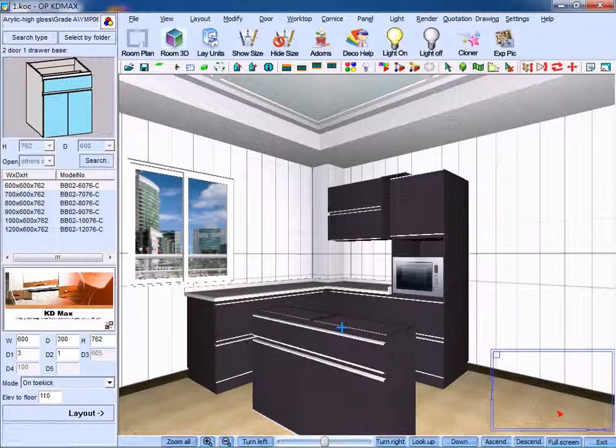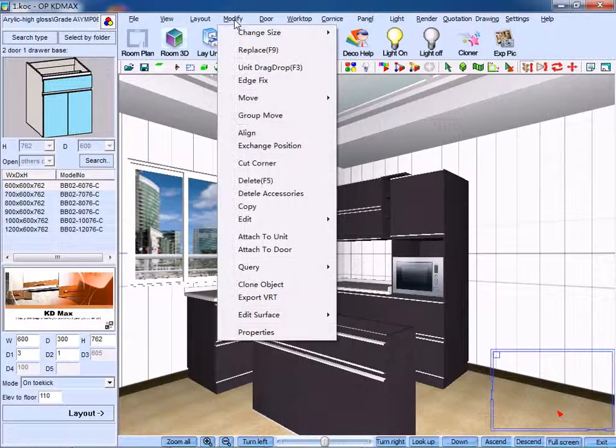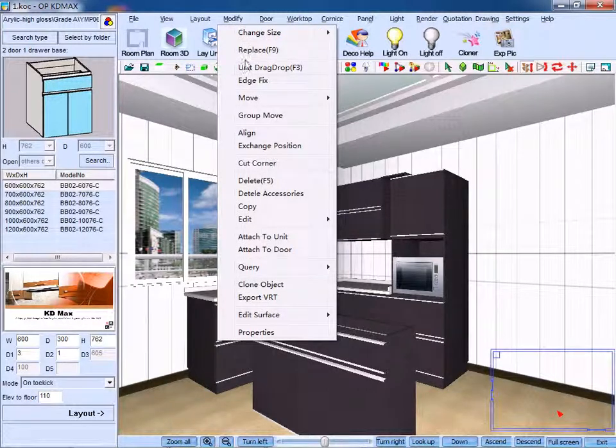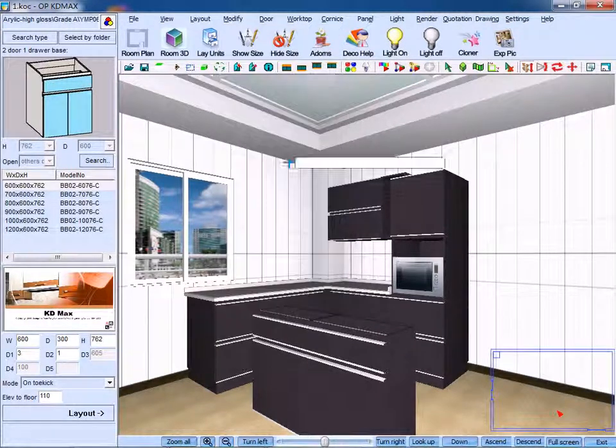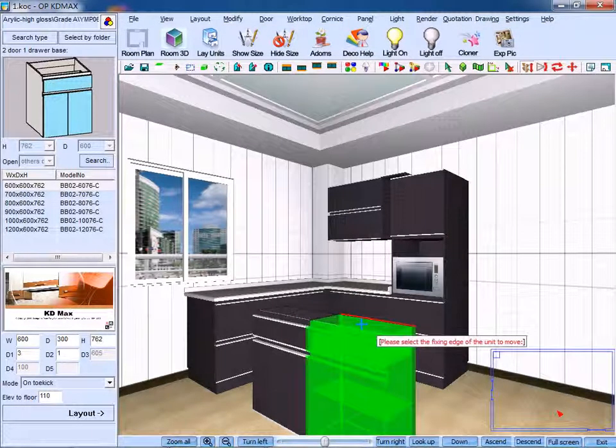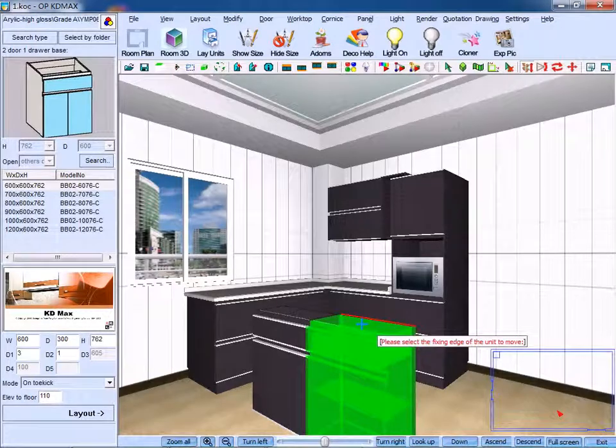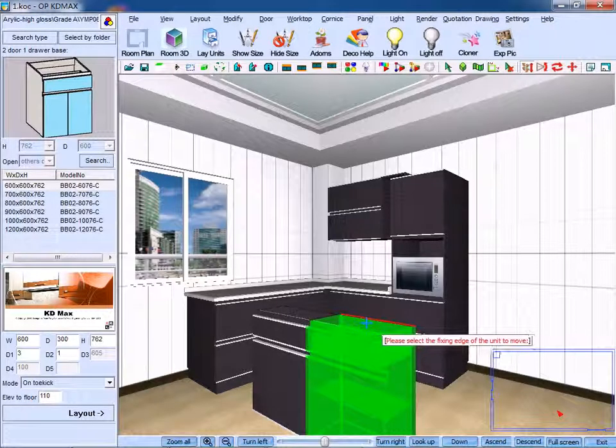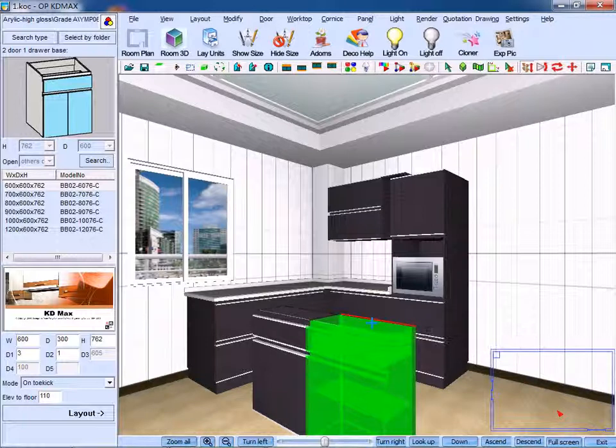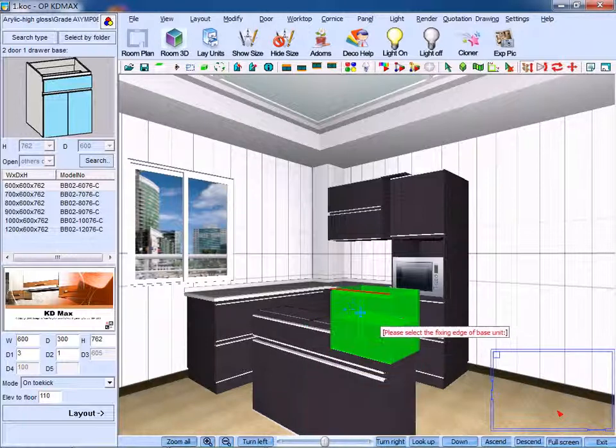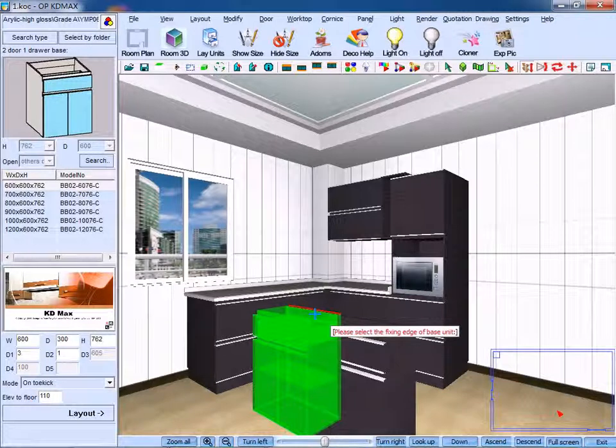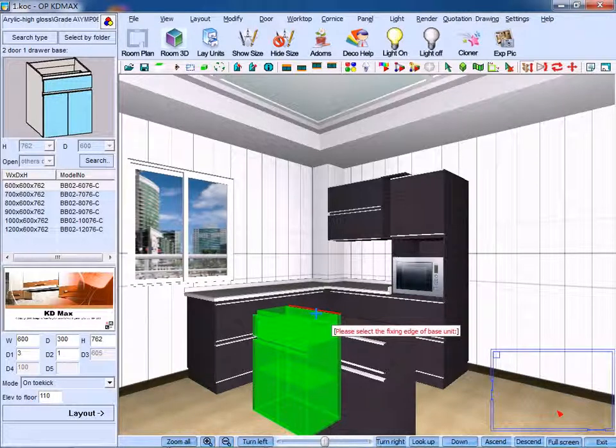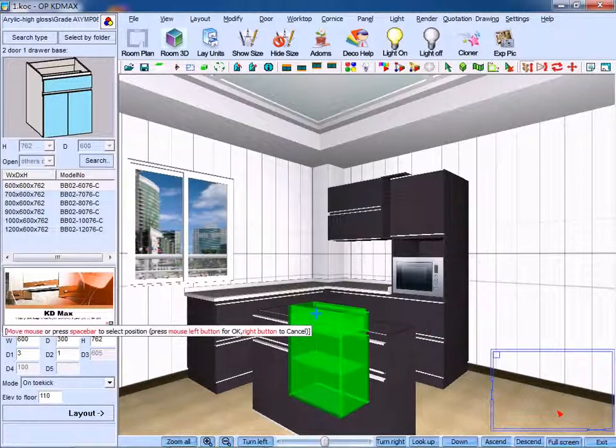Next we need to lean the base unit on the right against the base unit on the left, back to back. So we could process it with an edge fix. Click edge fix, select the facing edge of the unit, choose an edge of this unit, and drag it to overlap with the other edge here. Left click to confirm.